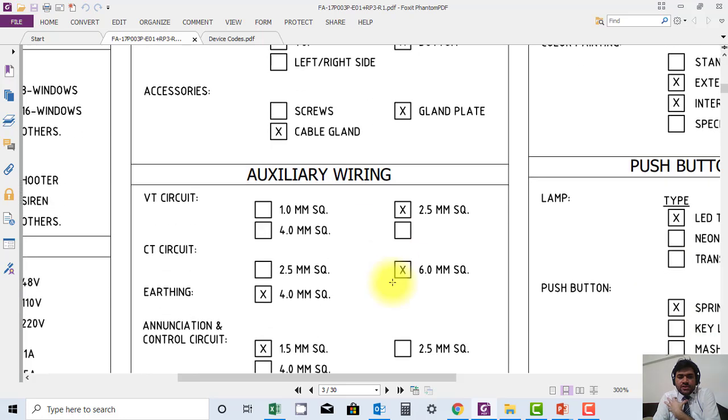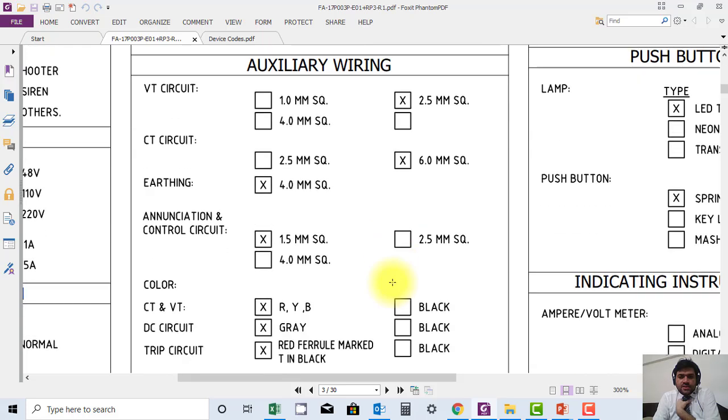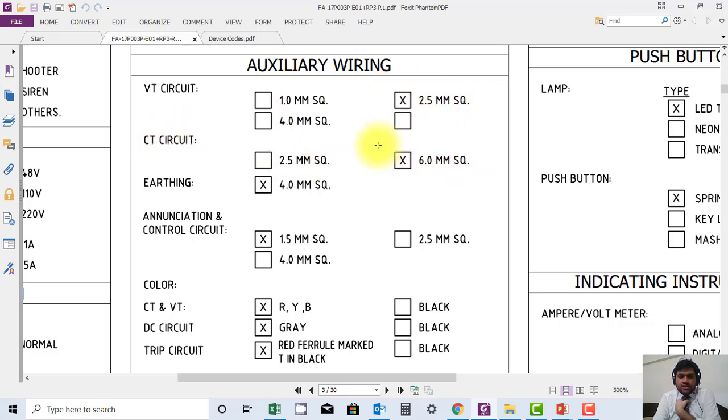Another thing, for example, they are saying that VT wires are of 2.5 square mm and CTs of 6 square mm. You can see our thing is done through 4 square mm, so this is very useful information.